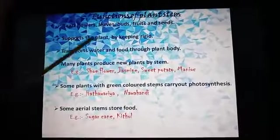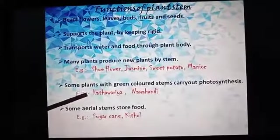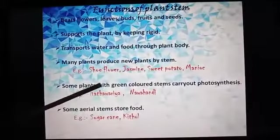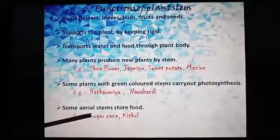Function of plant stem: bears flowers, leaves, buds, fruit and seeds; supports the plant by keeping it rigid; transports water and food through the plant's body. Many plants produce new plants by stem — for example, shoe flower, jasmine, sweet potato. Some plants with green colored stem carry out photosynthesis, for example Asparagus and Navandi. Some aerial stems store food, for example sugar cane and kidul.